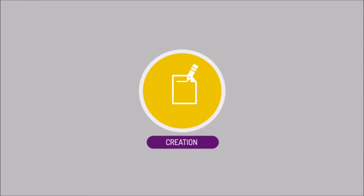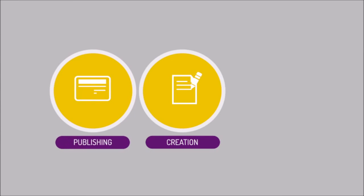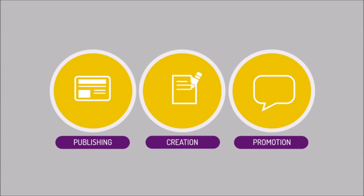But how? Content marketing is the process of creating, publishing, and promoting custom content for marketing purposes on a regular basis.